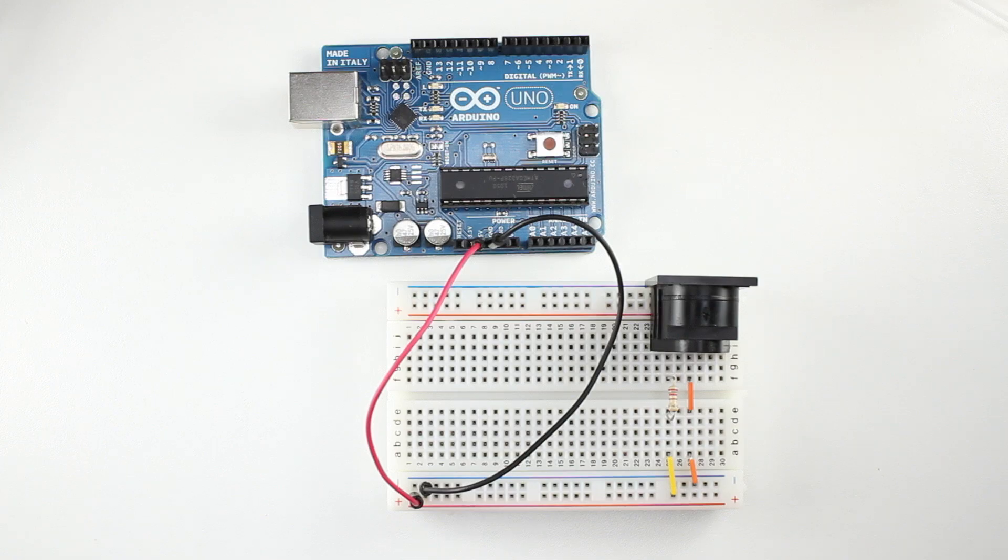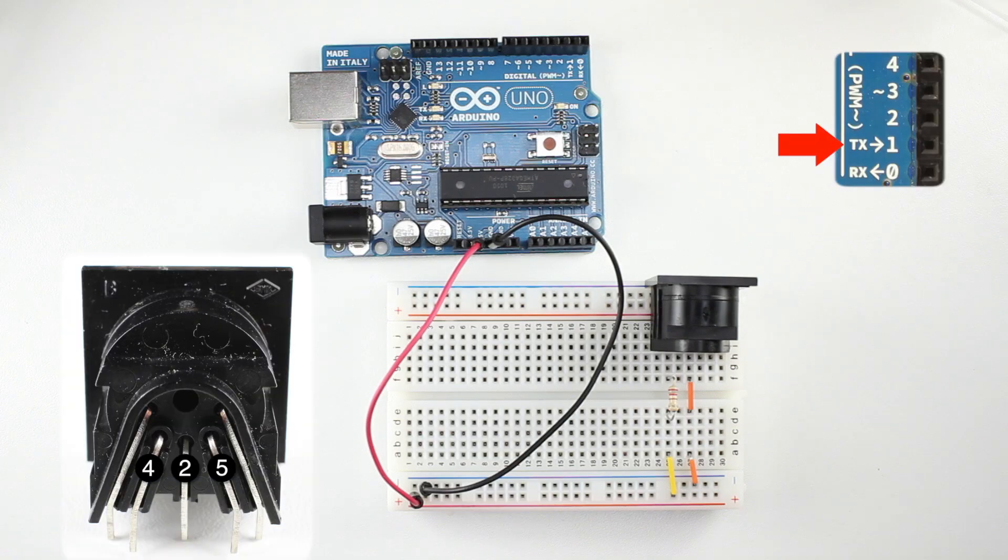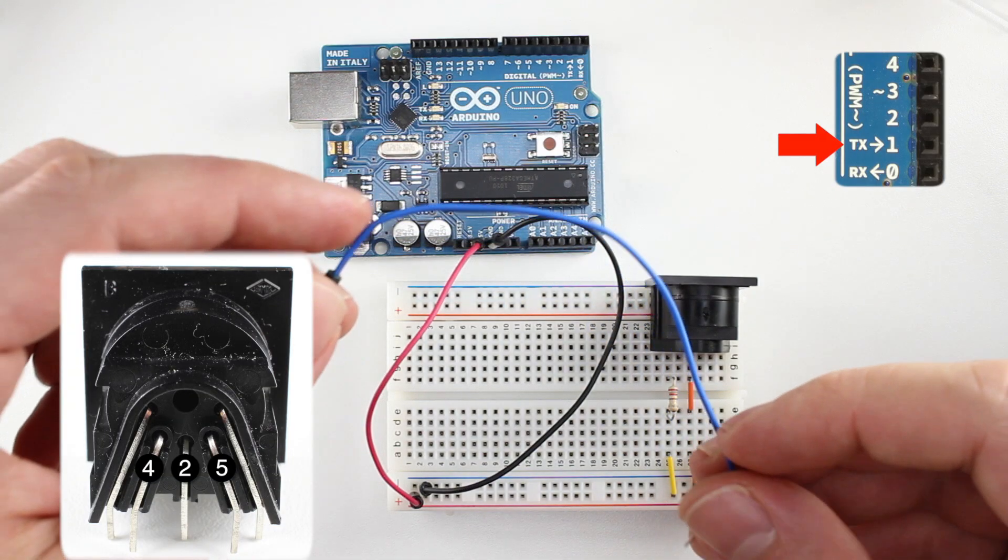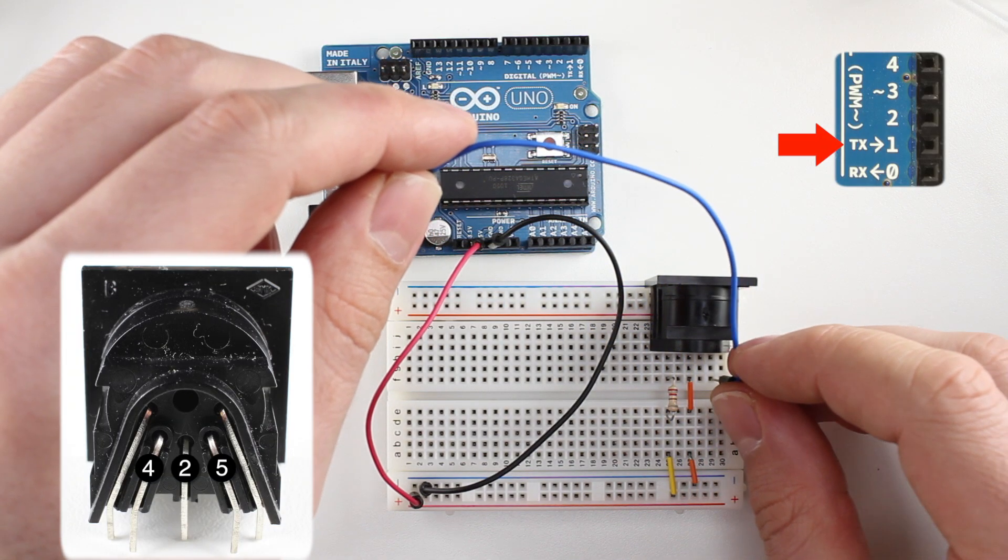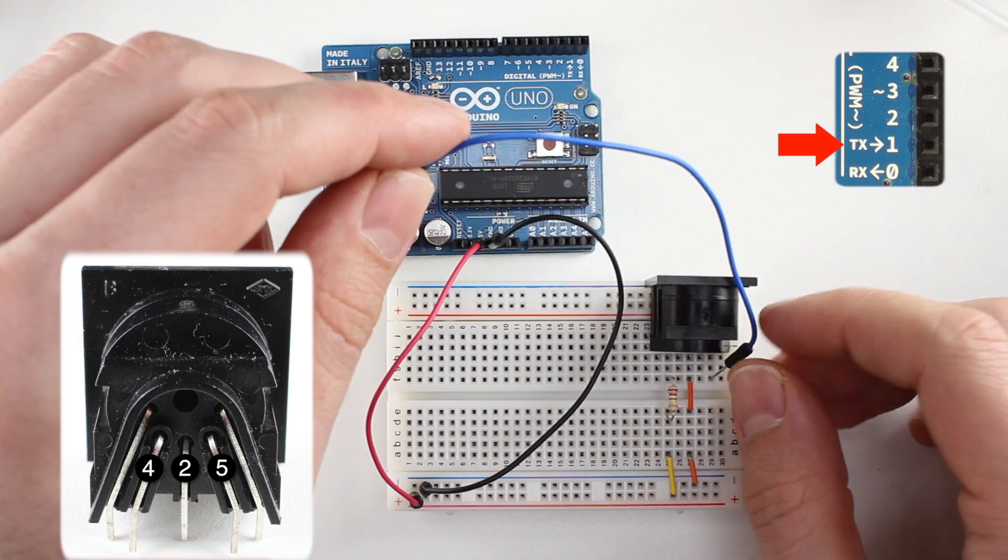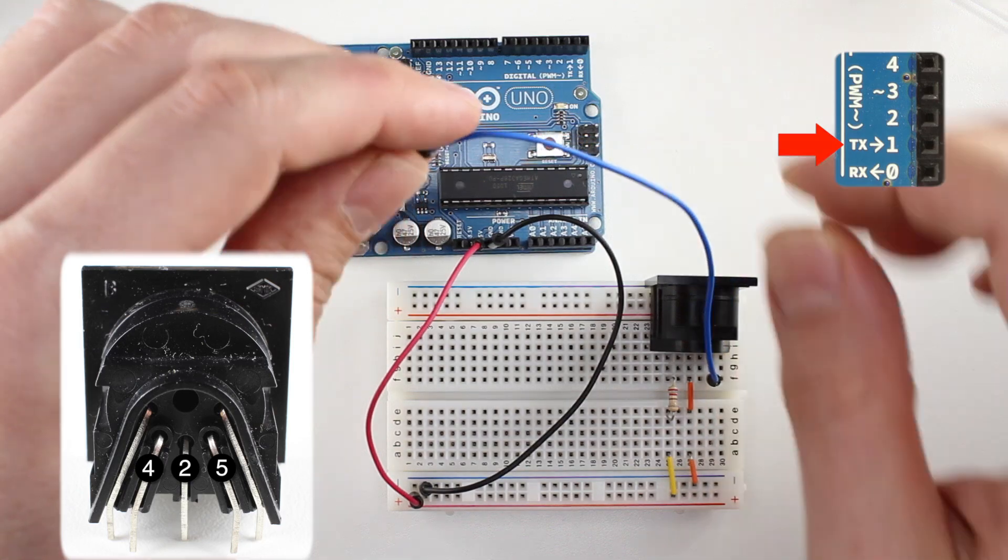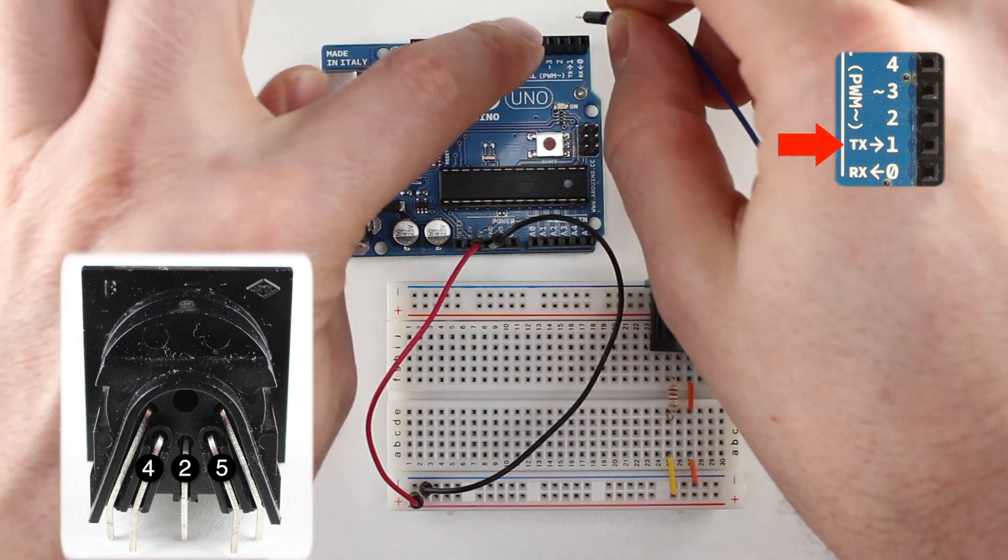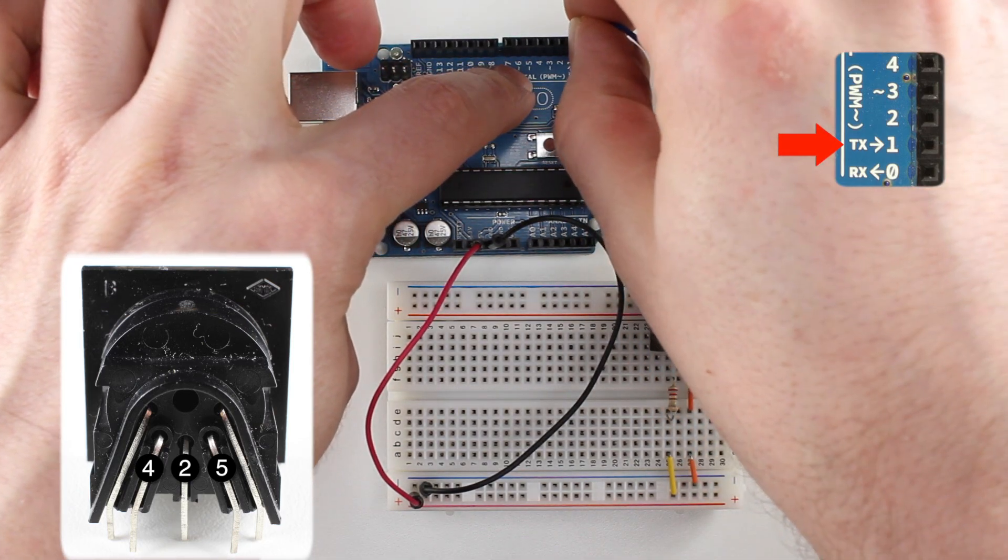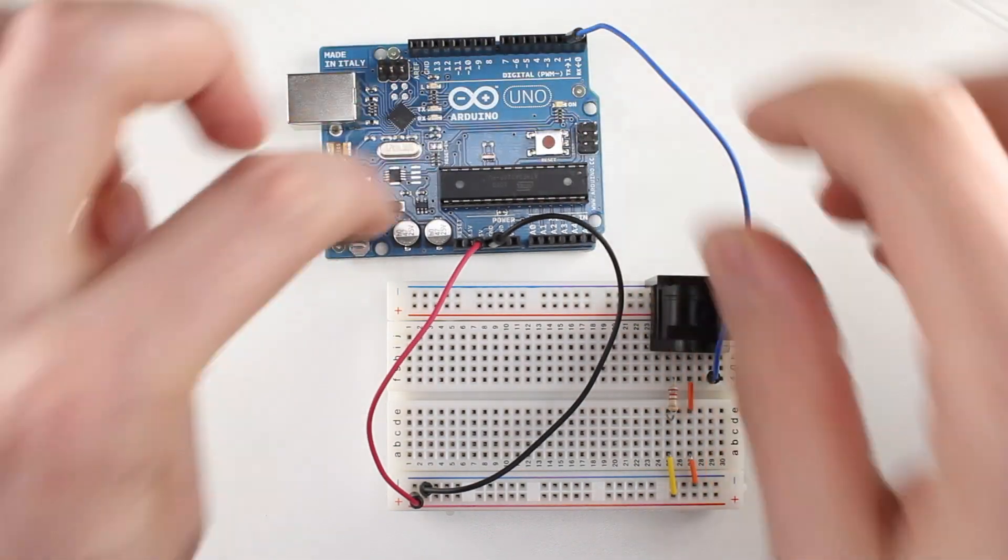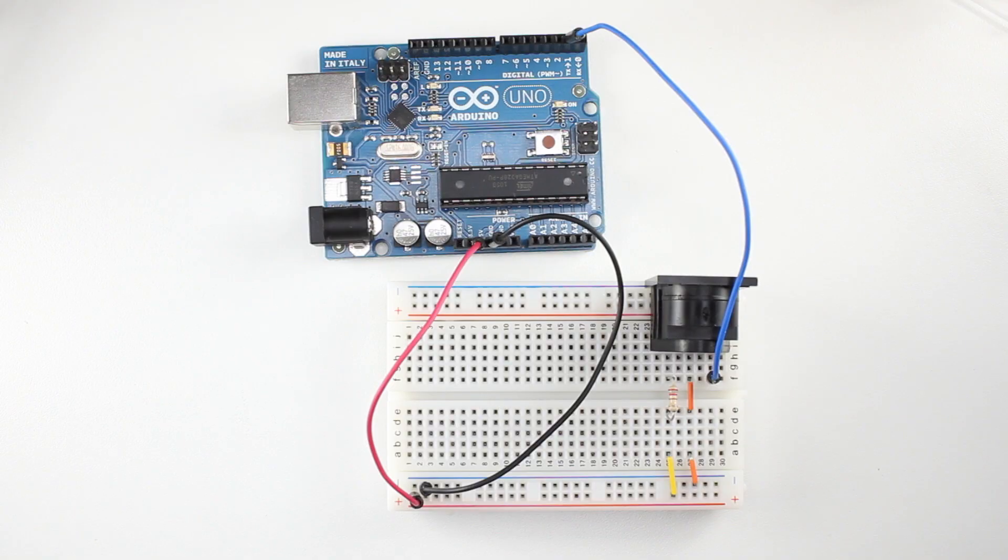Finally, we'll connect a wire from pin 5 on the MIDI jack to the Arduino's TX pin. This completes the hardware side of the circuit. Now, let's take a look at the software.